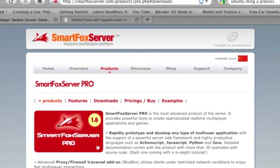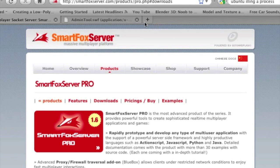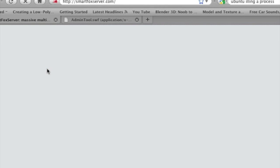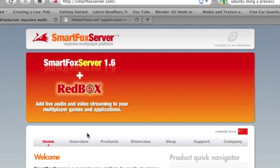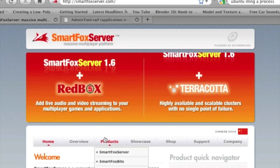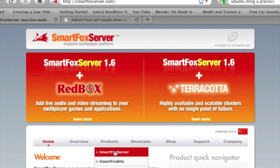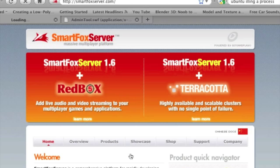The first thing you're going to want to do is open up a browser and point it to smartfoxserver.com or go to the home page, select SmartFox Server from the products menu.